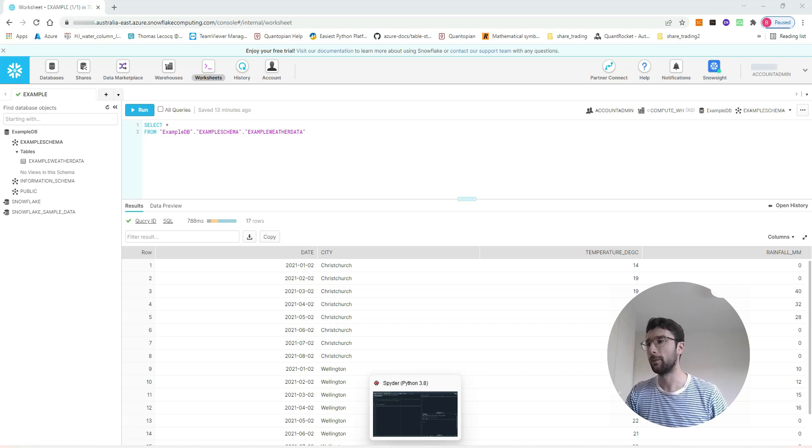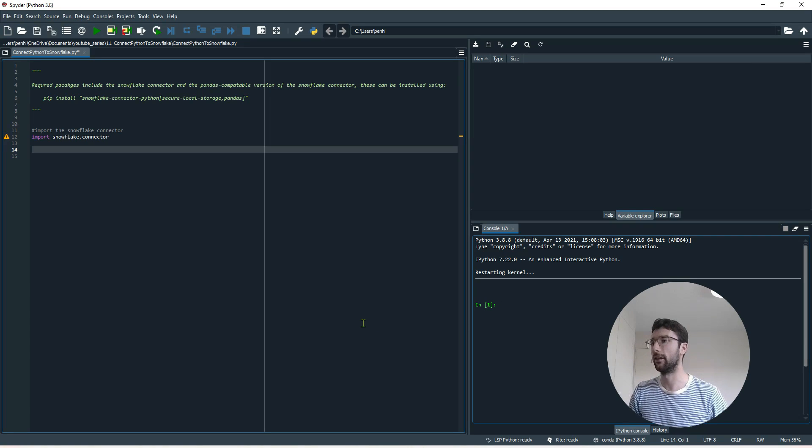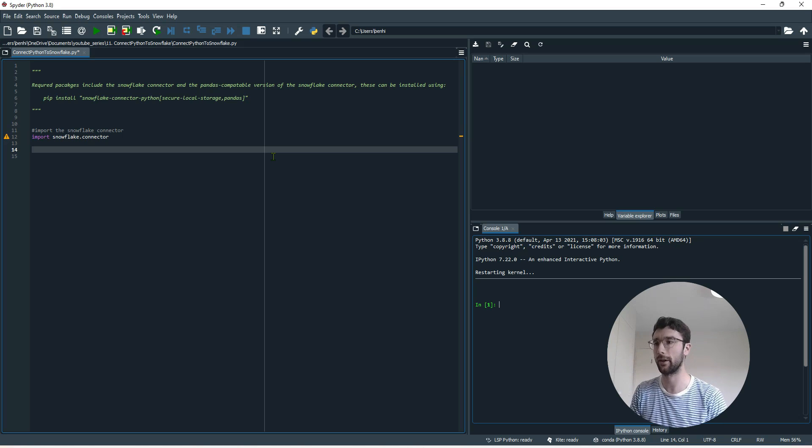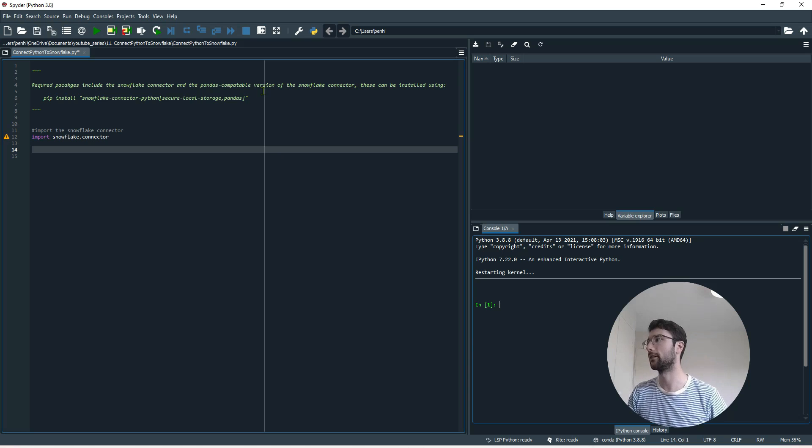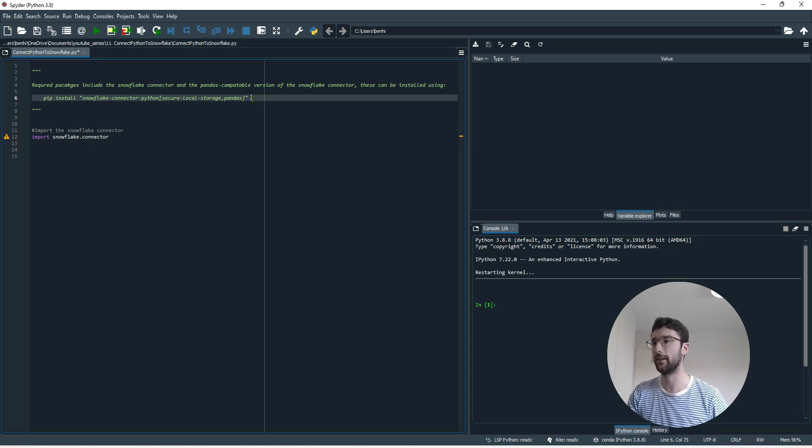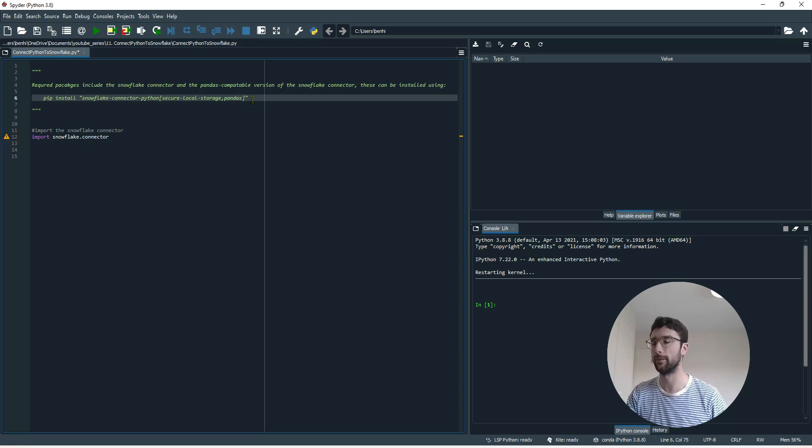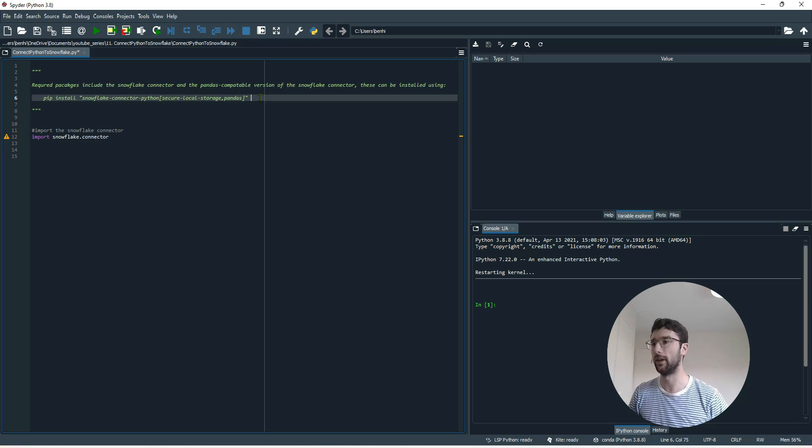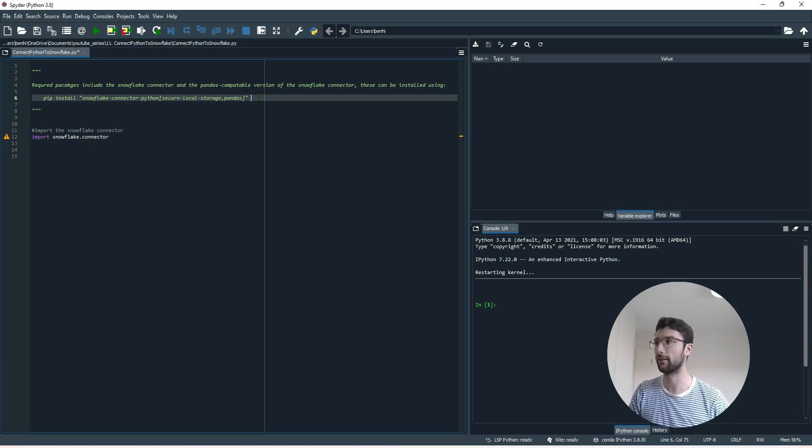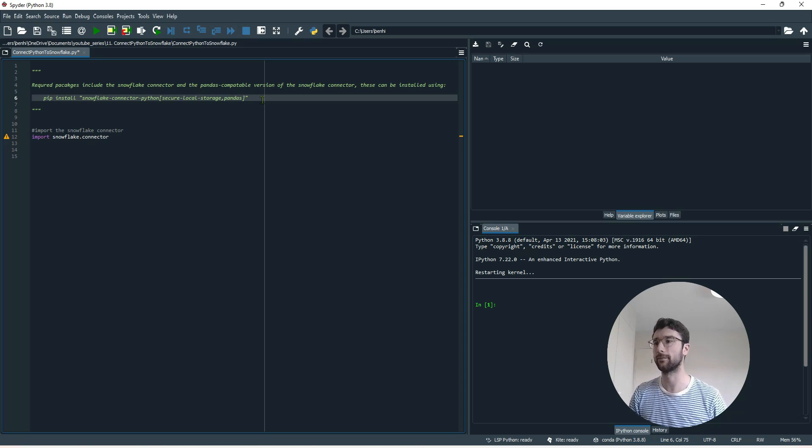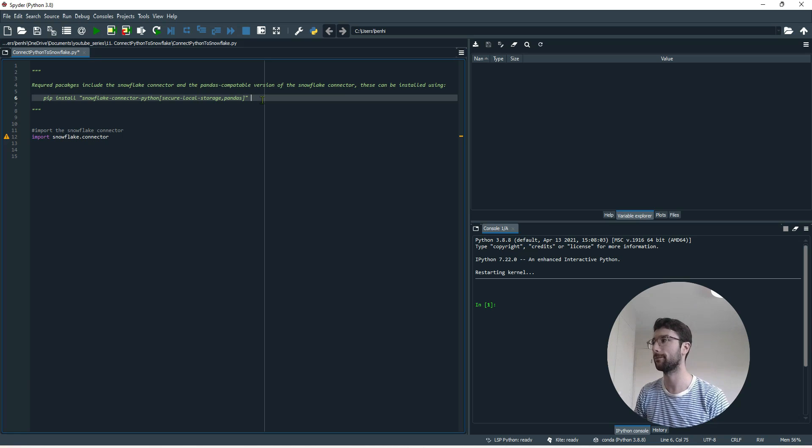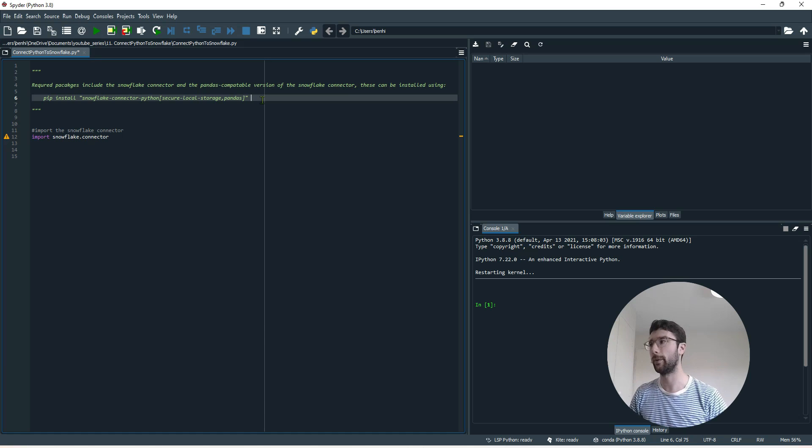So I'm going to be writing my Python code in the Spyder IDE. The first thing you want to do before writing your code is install the packages. Just in this commented line of code up here I have the install line that you need to type into your command line. Just pip install and the string here. Basically that will install a Snowflake connector and a pandas compatible Snowflake connector. That's the reason for this bit in the brackets here. So we'll be able to get access to Snowflake and retrieve data from Snowflake in a pandas data frame format.